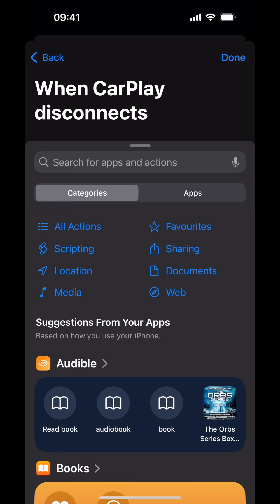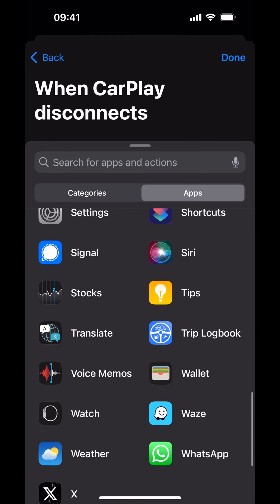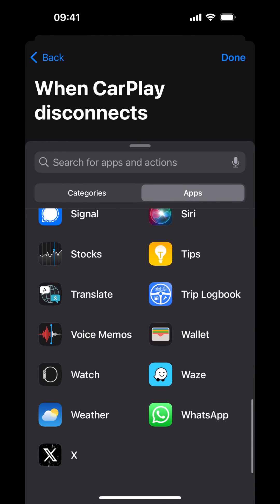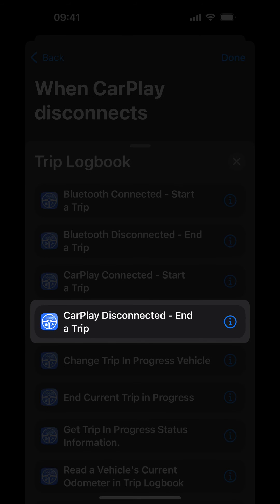Find Trip Logbook in the list of apps. Tap Trip Logbook. Because you are now configuring the Disconnect Automation, you'll be choosing CarPlay Disconnected End a Trip.